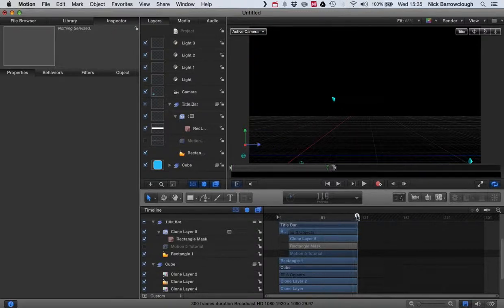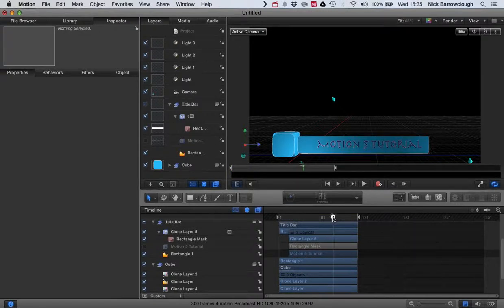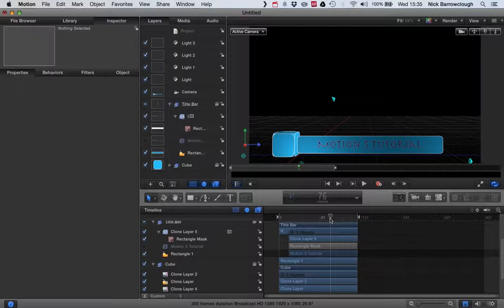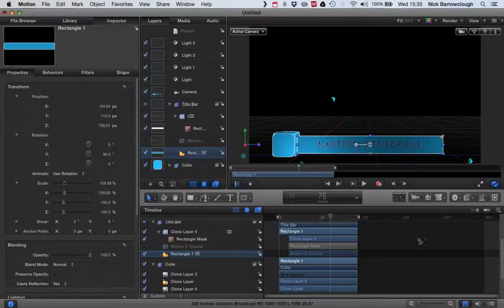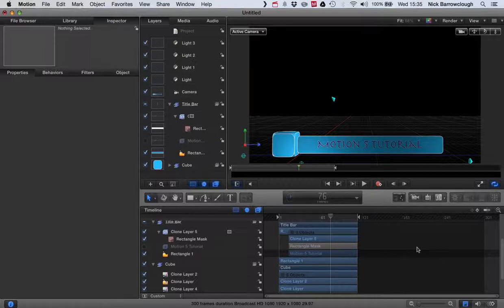Now we want to get this into Final Cut Pro. That's pretty straightforward. There's a couple of ways we could do it. We could export it as a movie and import it just as a normal movie clip into Final Cut Pro. But that's not so versatile. That means every time we want to change the title text, we're going to have to always come here into Motion, edit it, and re-export it.